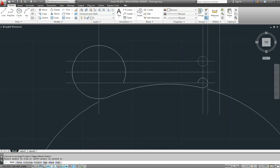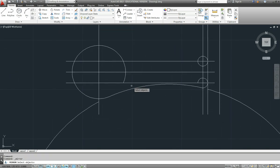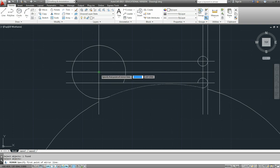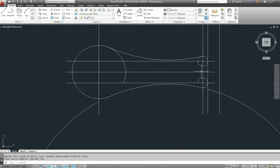Now before we go any further, what I'll do is mirror that part of the handle. I want to mirror that object about that line. So there's the outside of our handle.